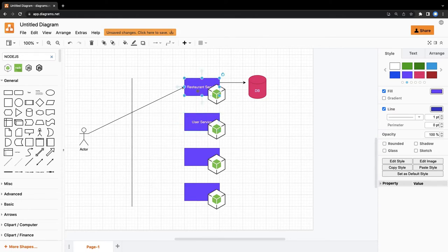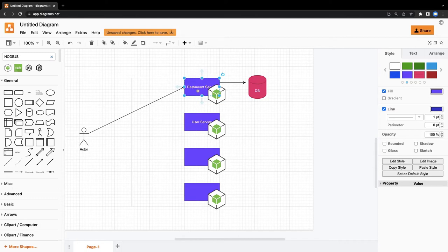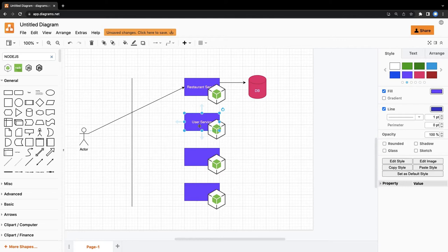So our starting point is first identifying how user is going to authenticate. Either we can write our own authentication service or we can use Auth0. Because if you see these food delivery apps, you just need to enter your mobile number, they will give you the OTP, and also you can update your profile with the email. But it's all OTP-based login mechanism - you enter the mobile number and you enter the OTP and you have entered into the system.